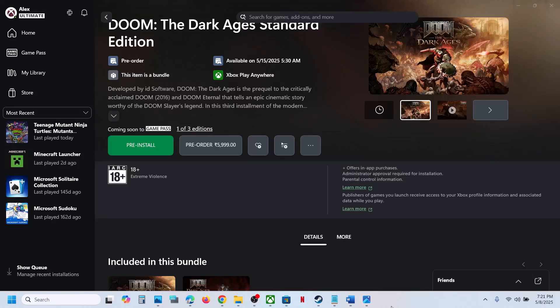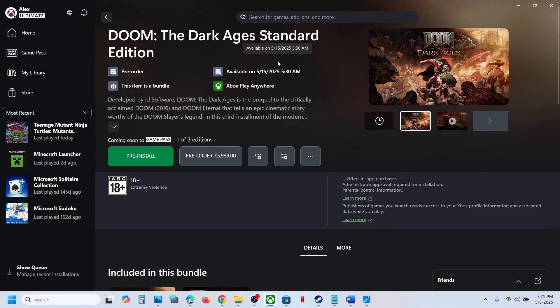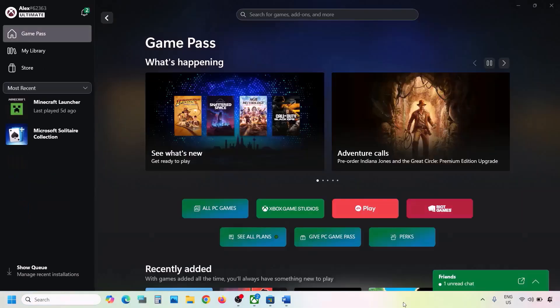Hello guys, welcome to my channel. Today in this video I'm going to show you how to fix when you are unable to install a game from the Xbox app or Microsoft Store on your Windows computer.